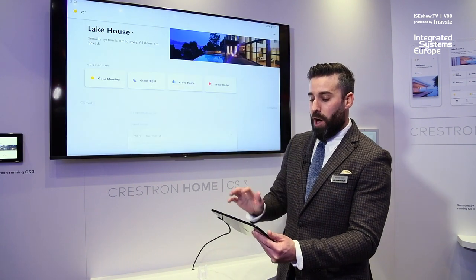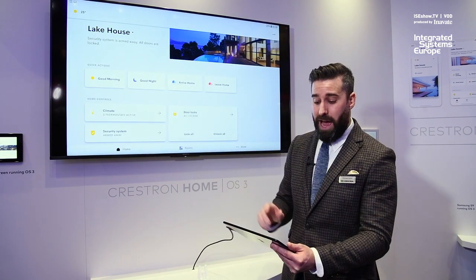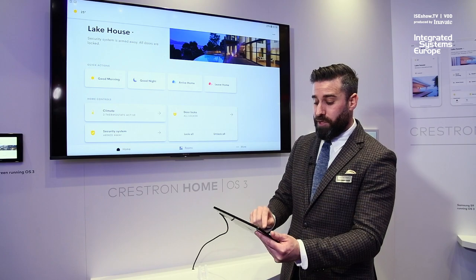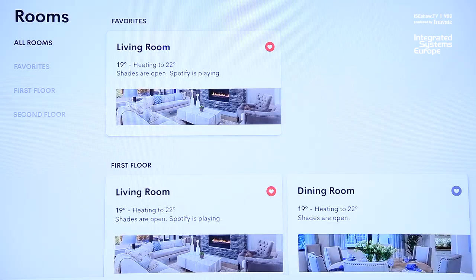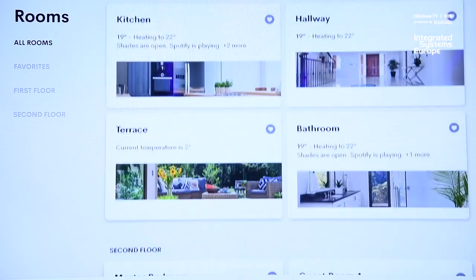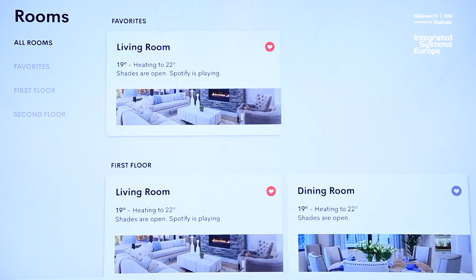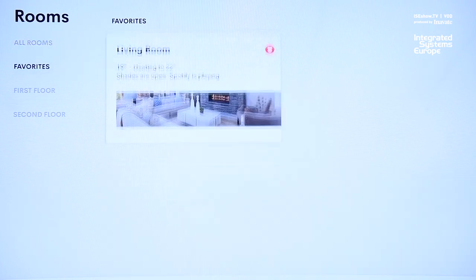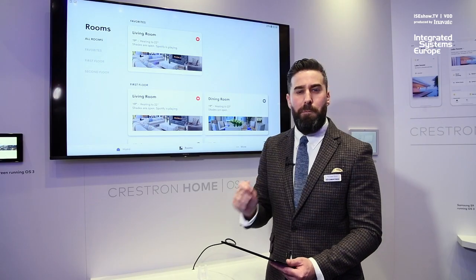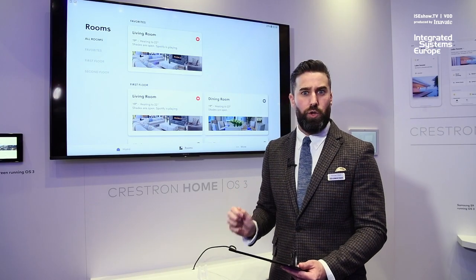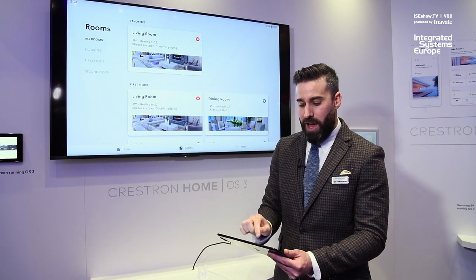When you go outside of there and delve deeper into rooms, you have the ability to select your favorites. You can see here with the red hearts you can bring your favorites right to the top. It's all about perfecting the user experience.